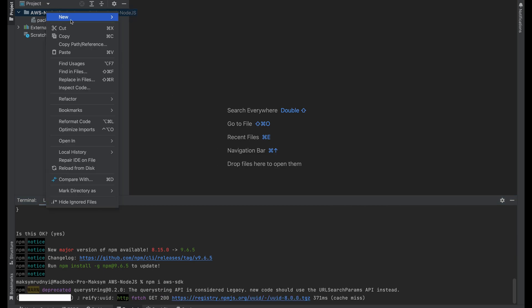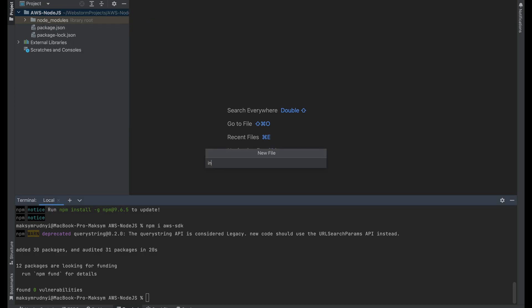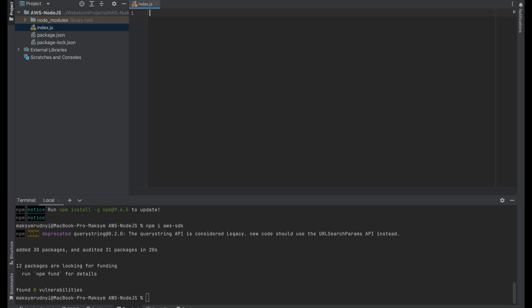Meanwhile, we will create a new file, index.js. And let's go step by step.